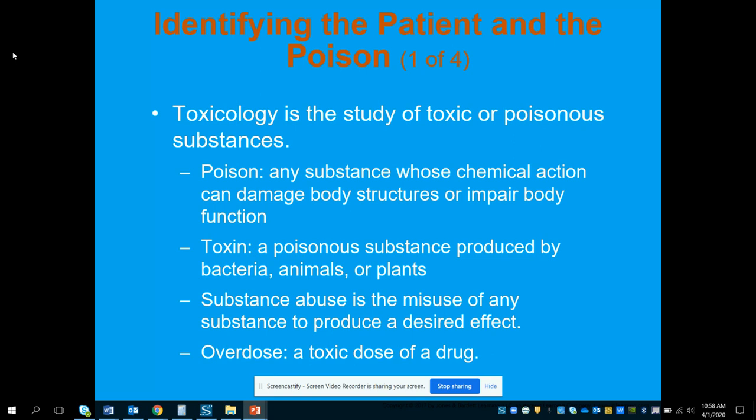Substance abuse is the misuse of any substance to produce a desired effect — it could be something not even intended to produce that effect, like an aerosolized keyboard cleaner used for huffing. That is intended for a cleaning purpose, but when it is misused to produce a desired effect, that's where it becomes a problem. An overdose is classified as a toxic dose of a drug. Any medication, even a vitamin, if you take too much of it, can be toxic to the body.